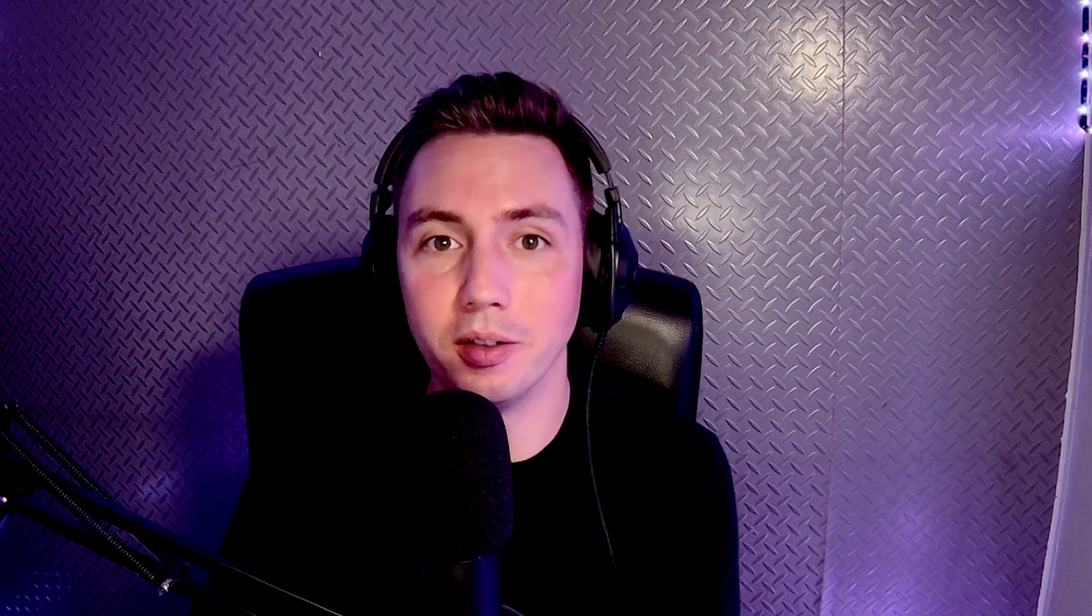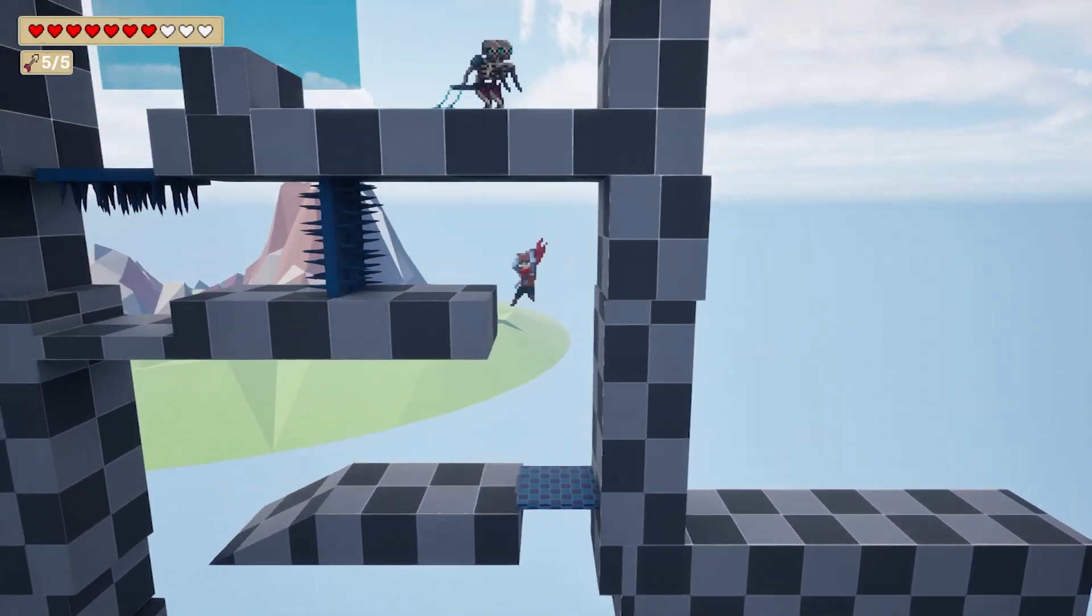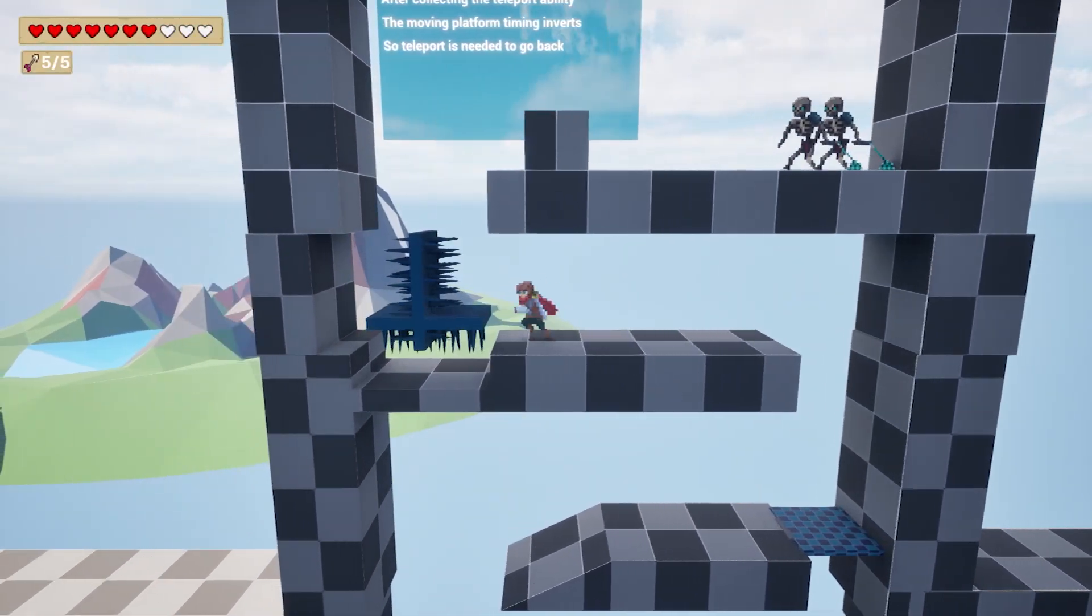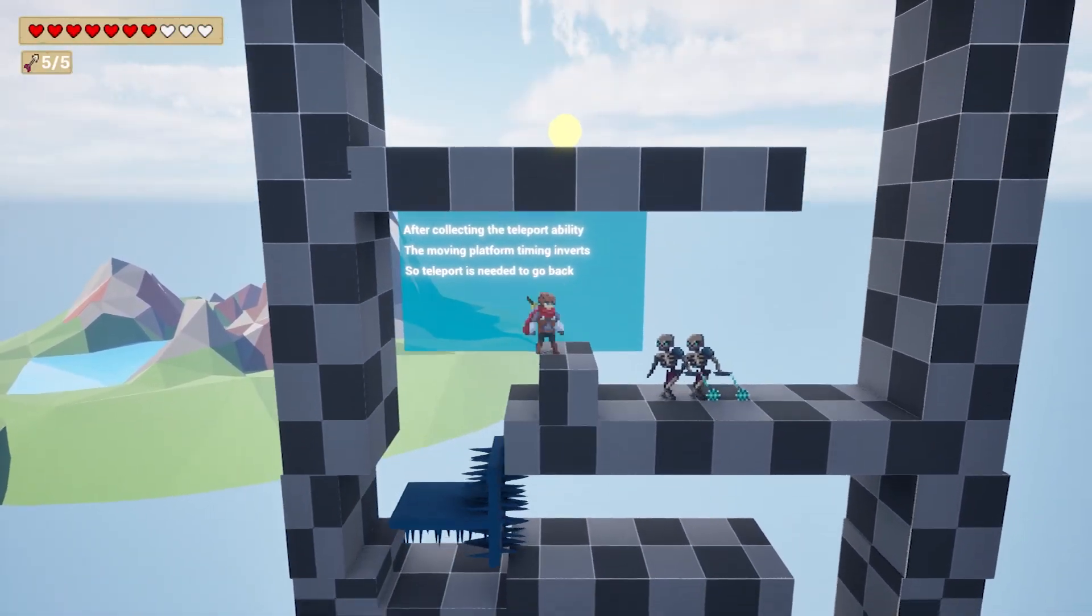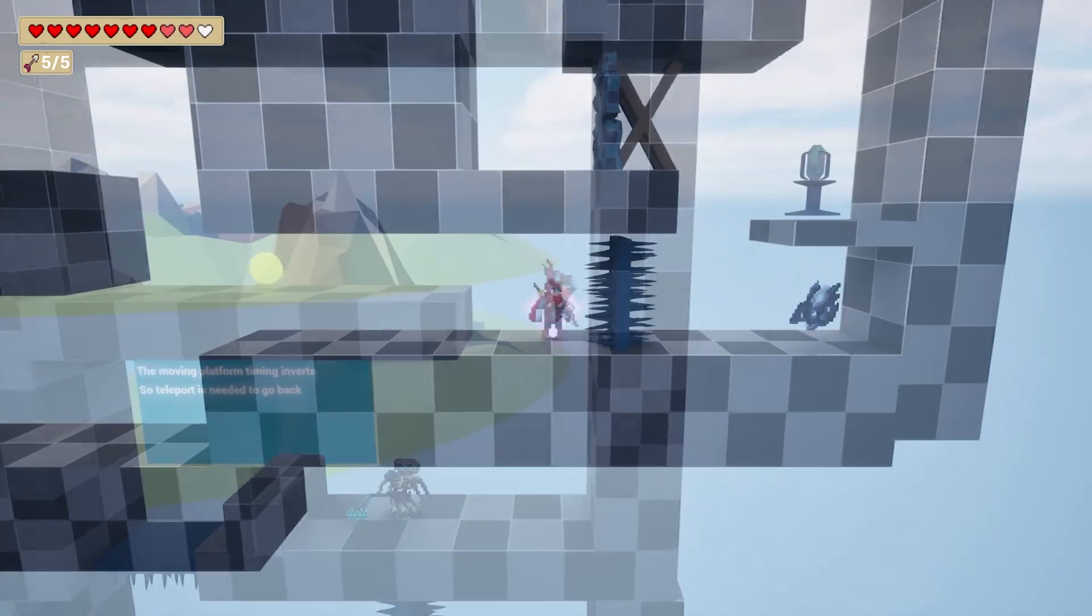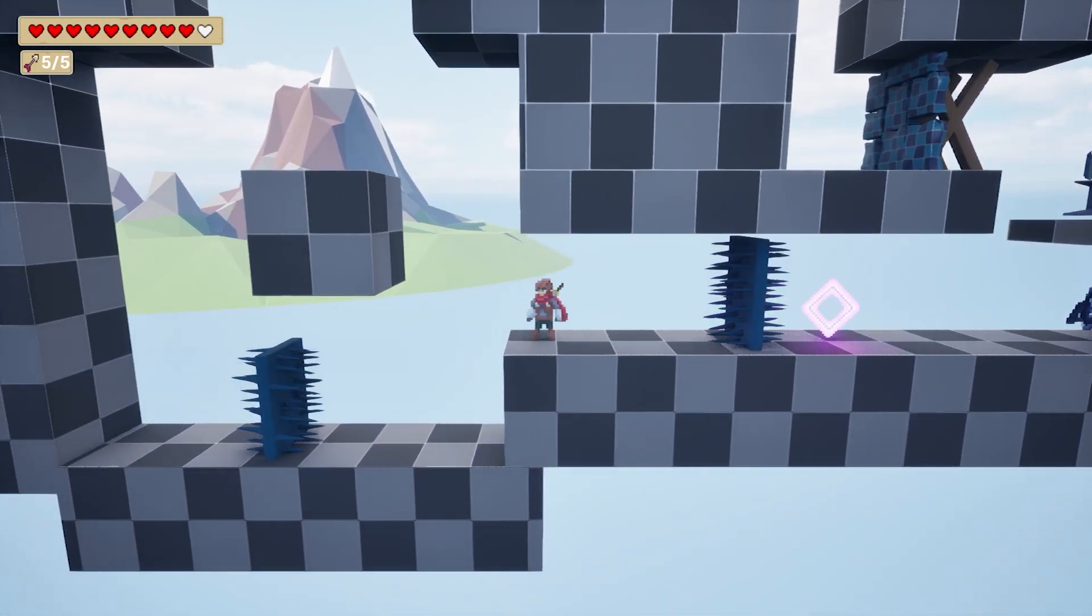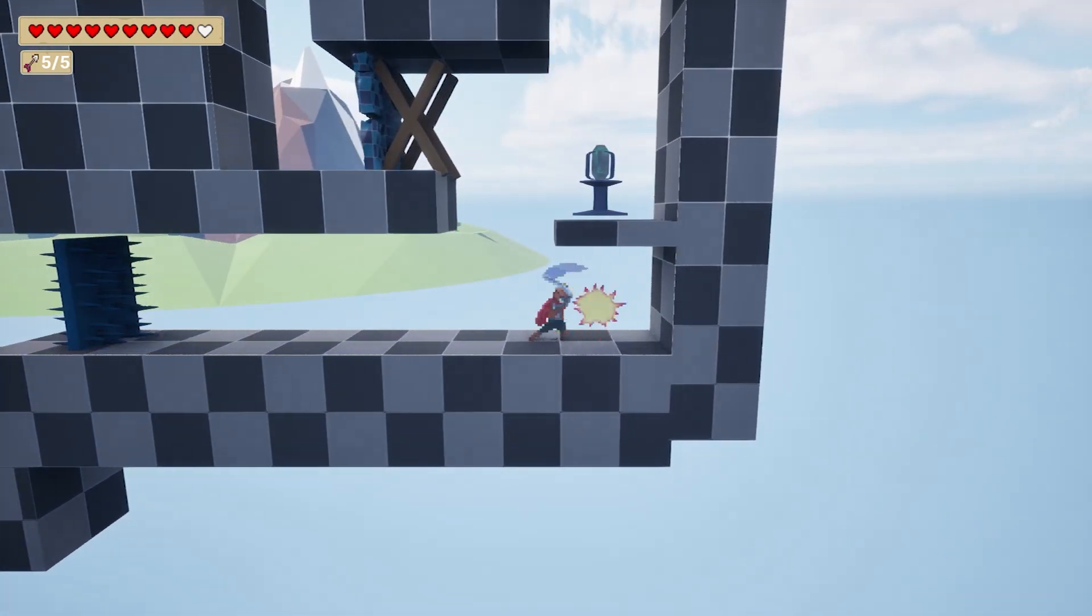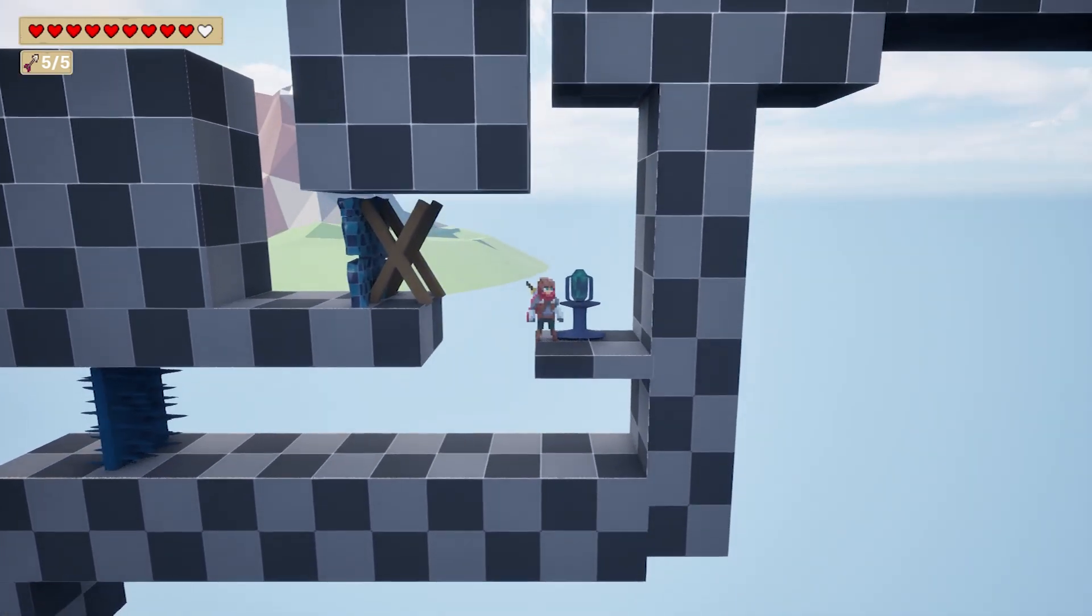Though a key problem with using yourself as a test subject is that you as the creator already have all the information. You know the solution to challenging setups and you are familiar with the layout, mechanics and intended thematic. The more you work on your own project, the harder it becomes to see where new players might struggle or become confused.